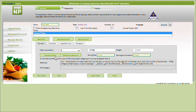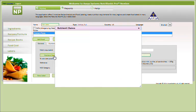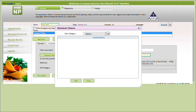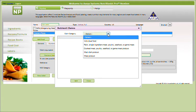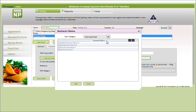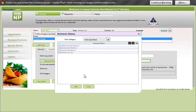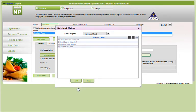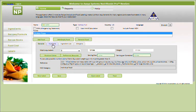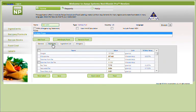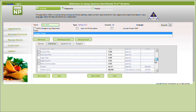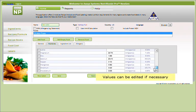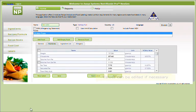Click on the nutrient claims to identify nutrient claims that your food qualifies for. Again, these nutrient claims are based on the region you selected. Under the Nutrients tab, you'll see that the actual nutrient values are displayed. Values can be edited if necessary.